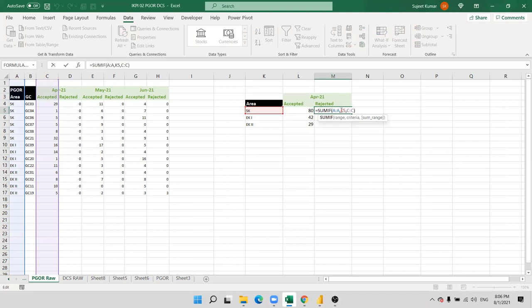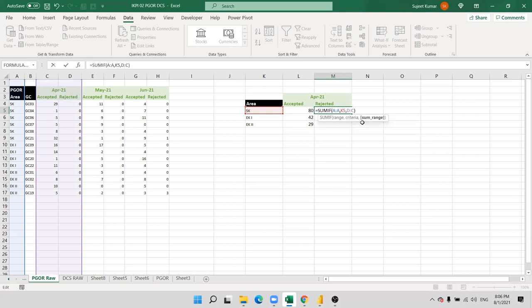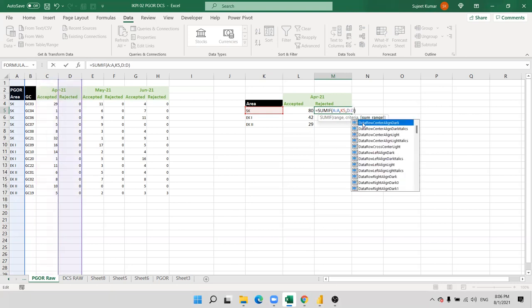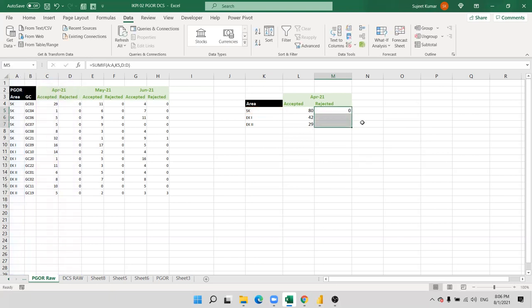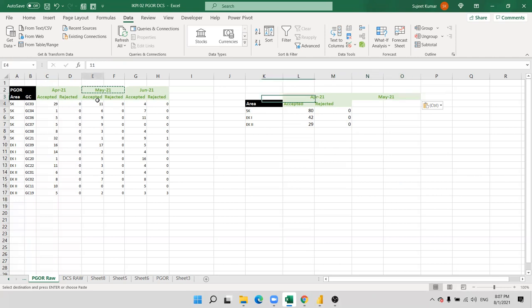Same formula we copy and paste for the rejected. We apply — just check here — change the column D by D and paste. Then apply the same.